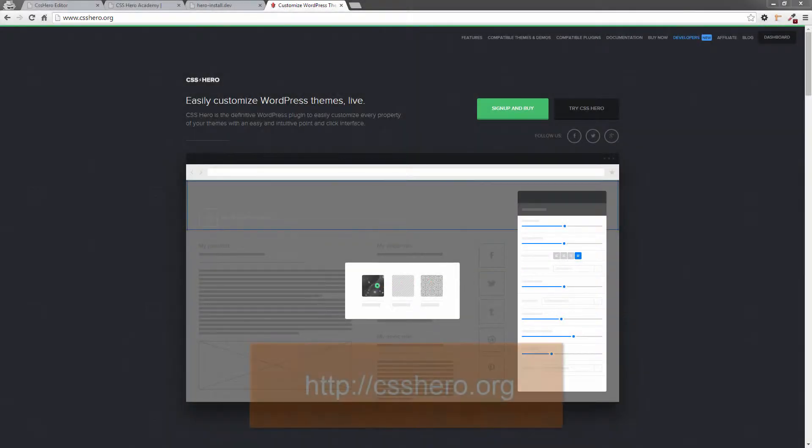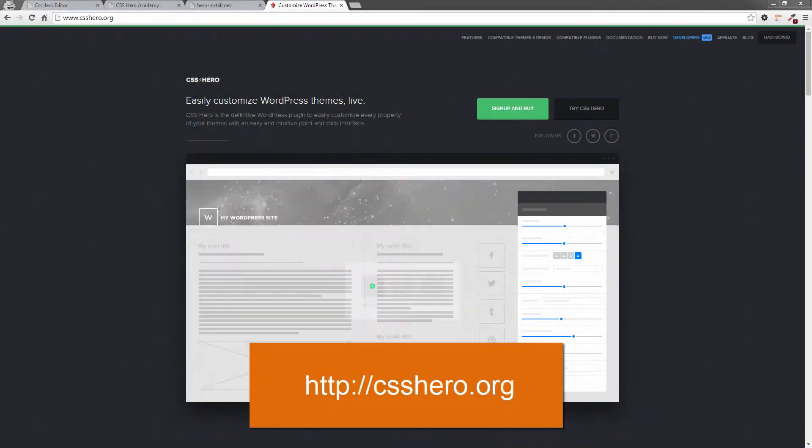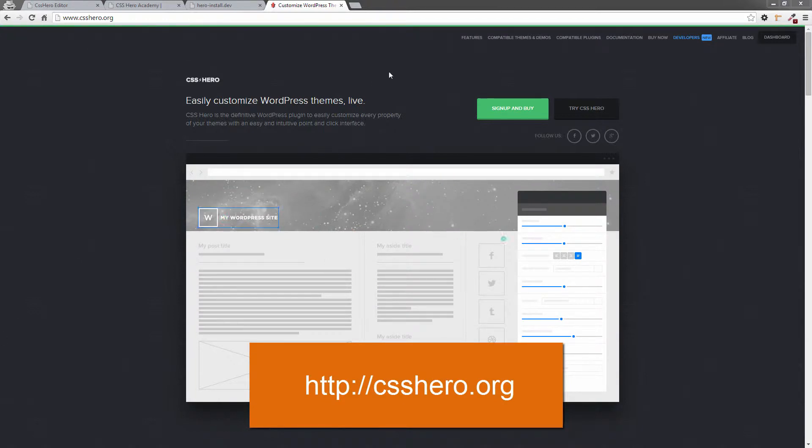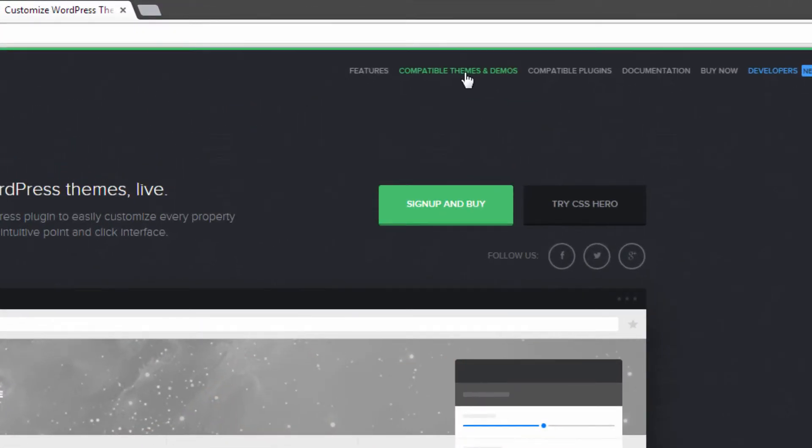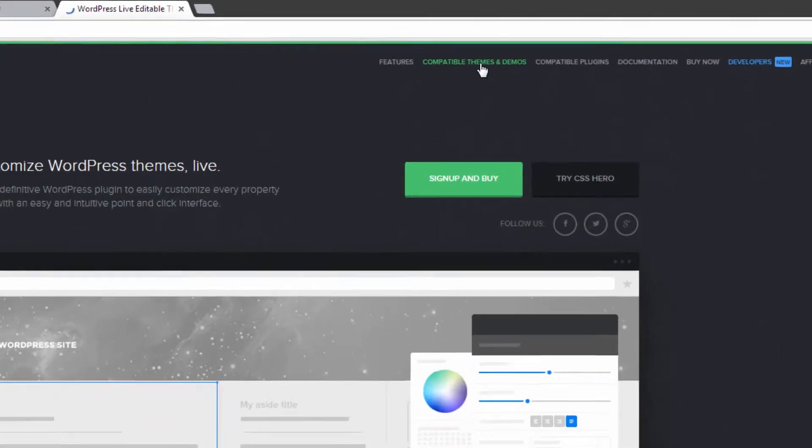So if we head on over to csshero.org and we go up to the menu up here and we click on Compatible Themes and Demos. I'm going to go up there and click on that.